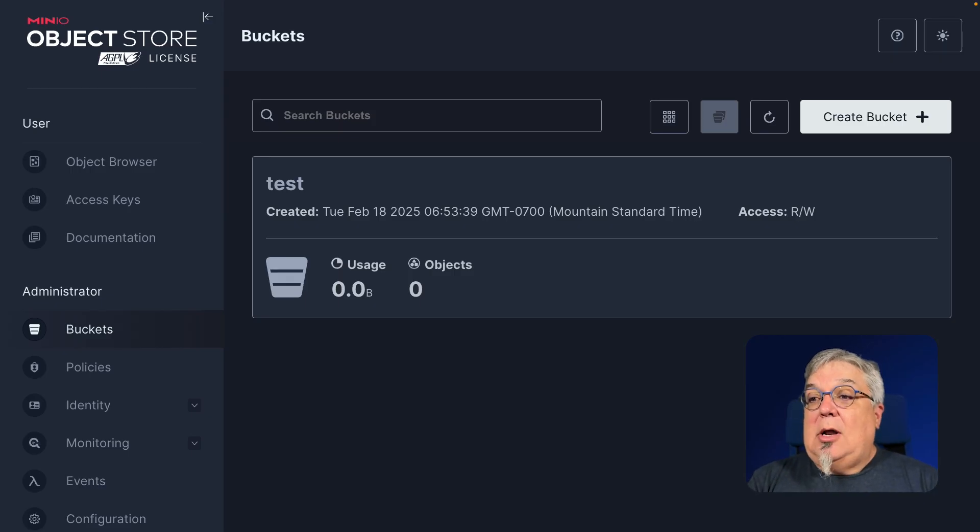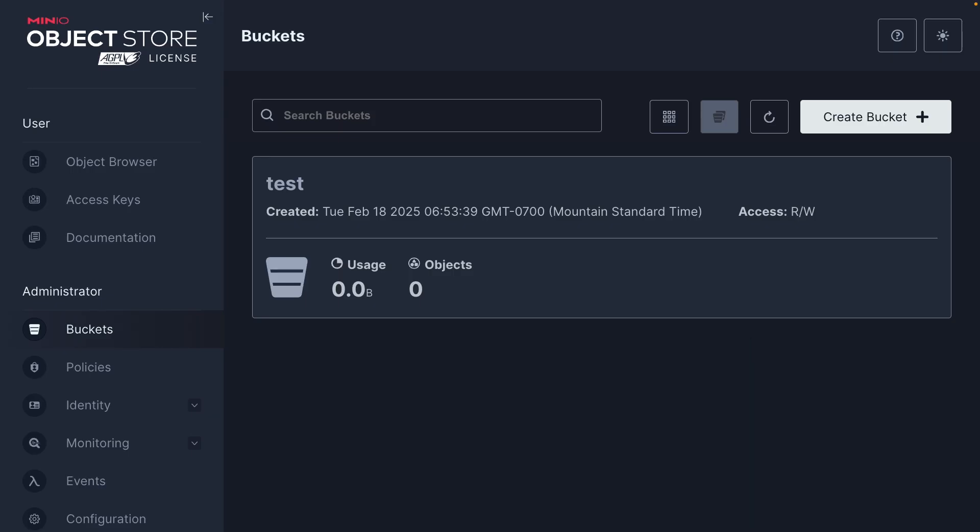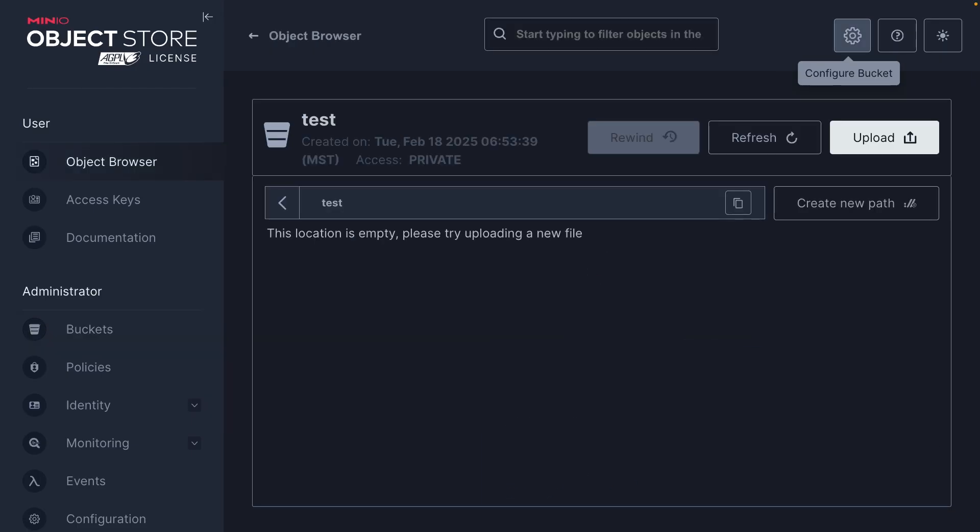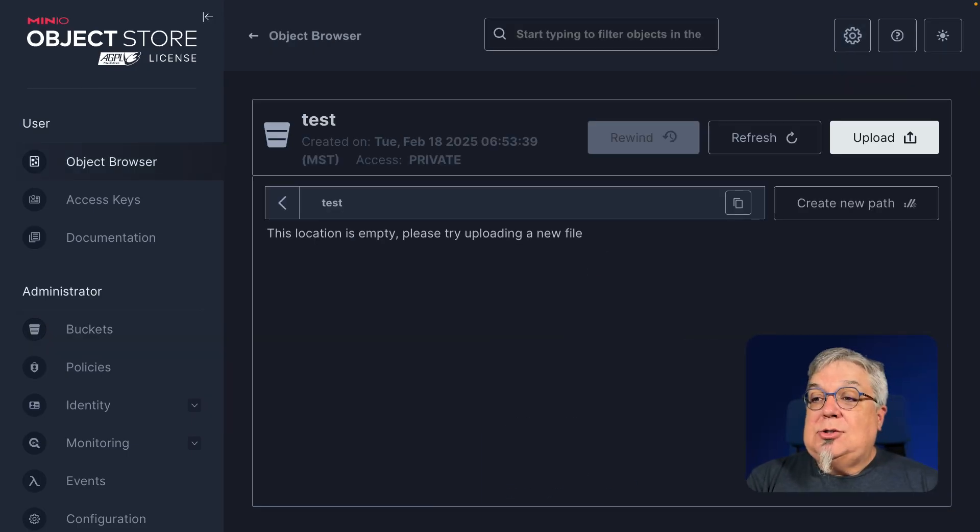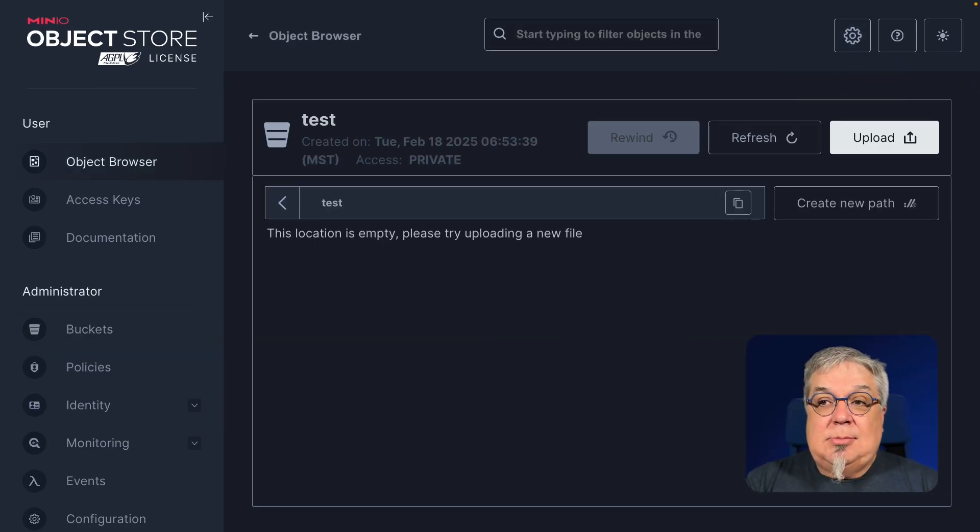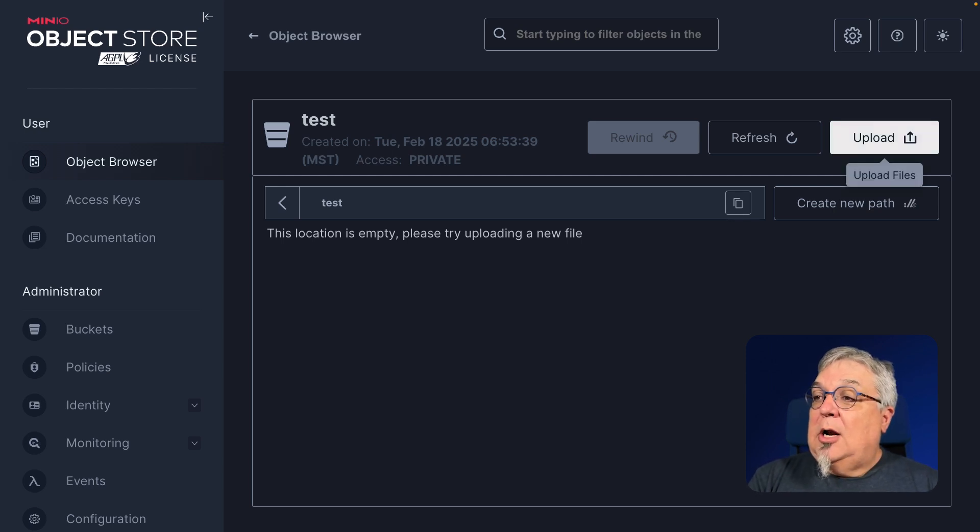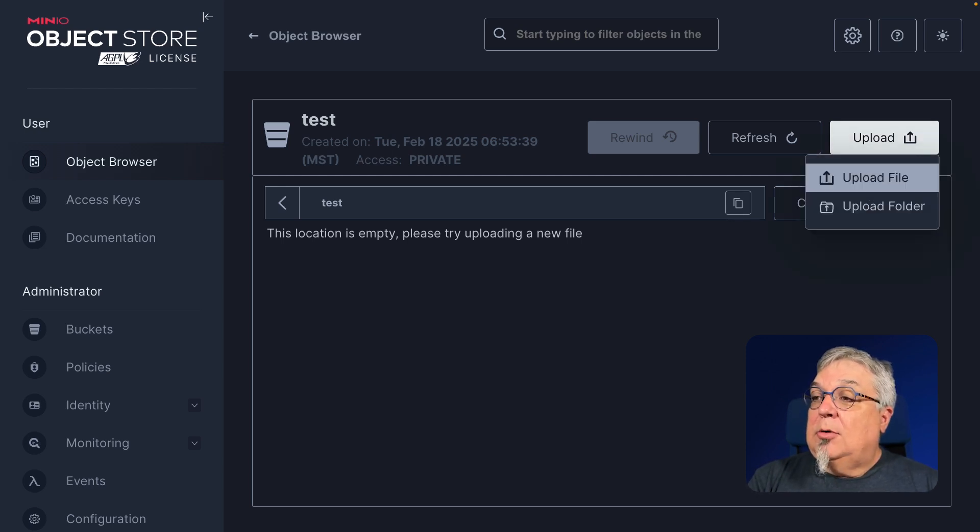In order to upload objects to it, the first thing I need to do is click on the bucket itself. And as you can see here, I get a summary of the bucket from this screen. I'm going to click on browse bucket. When I click on browse bucket, it shows me that my test location is empty. And now I'm going to go ahead and upload a file. It's very easy to do. I simply click on upload and then upload file.